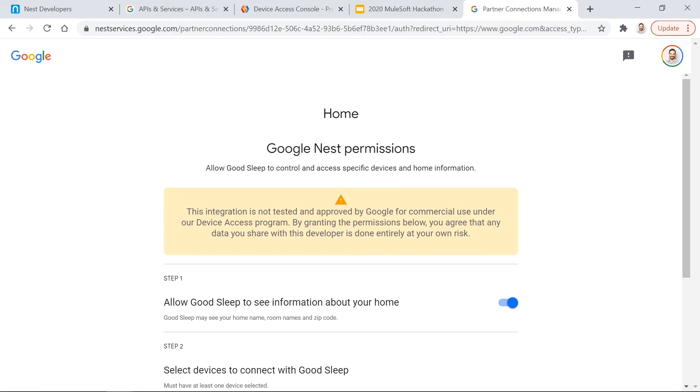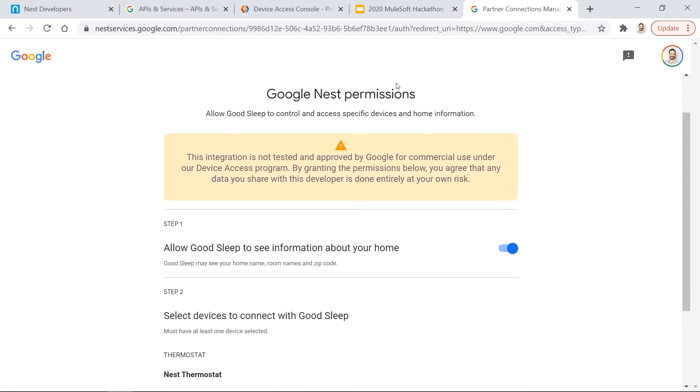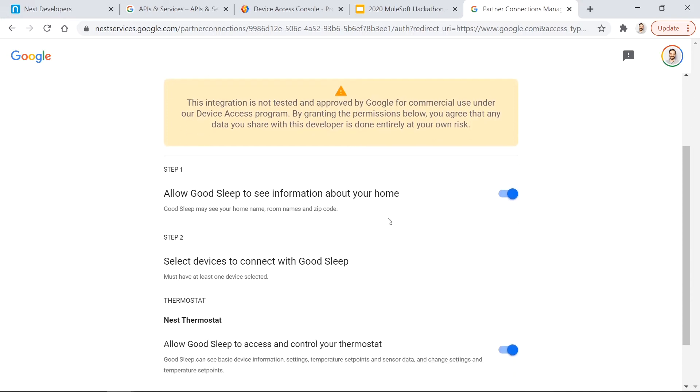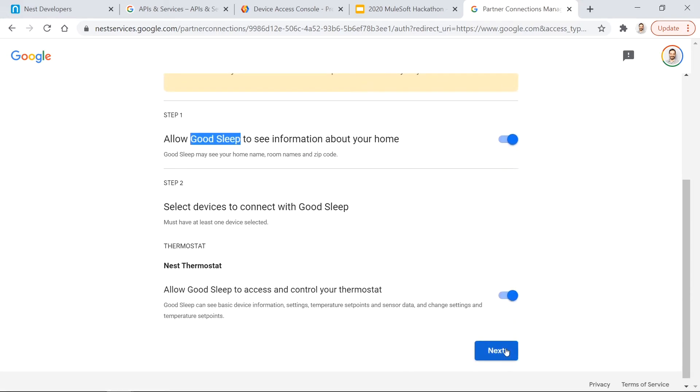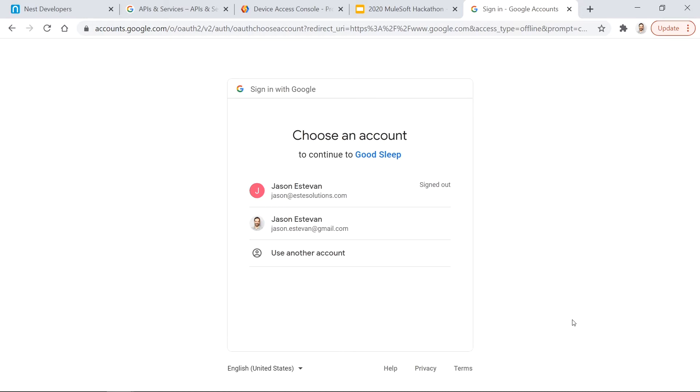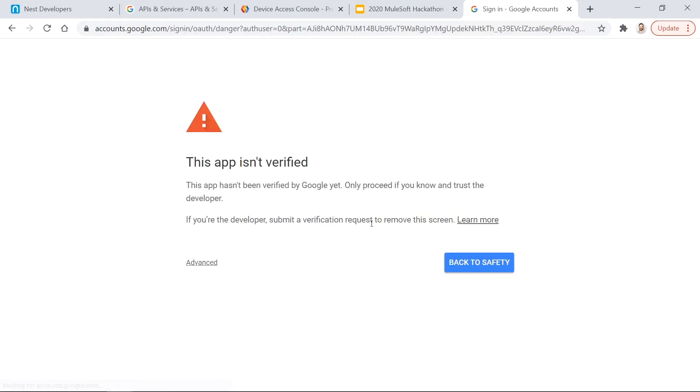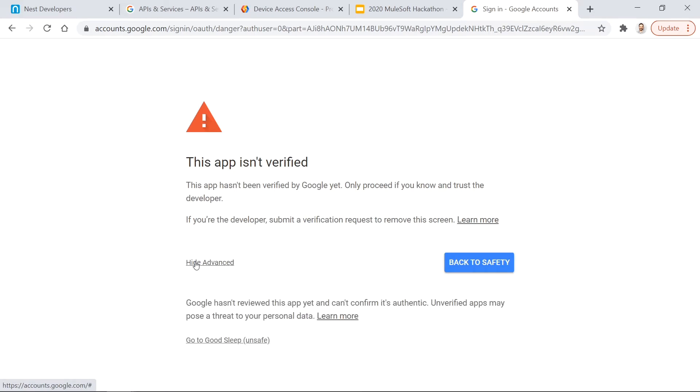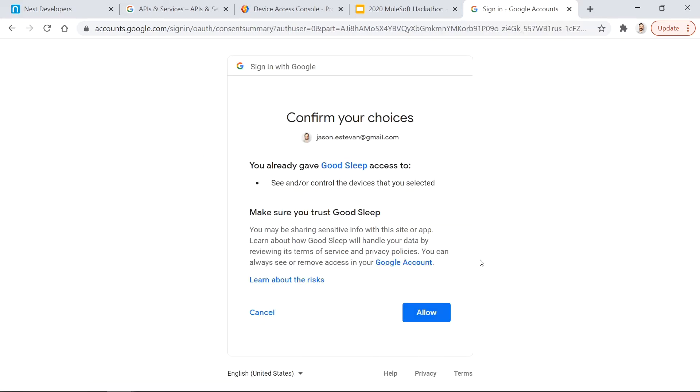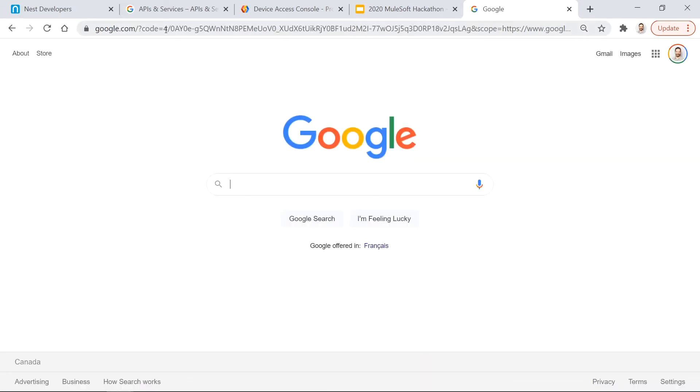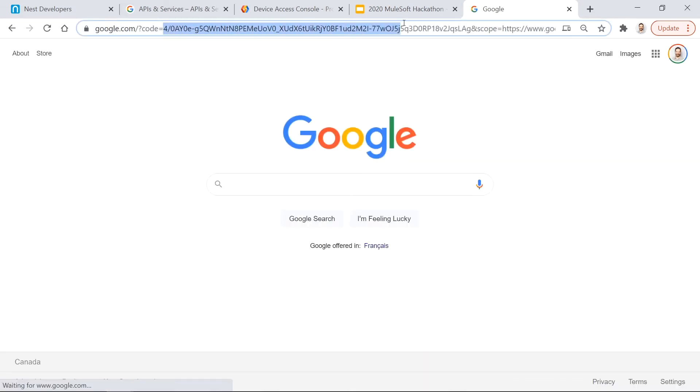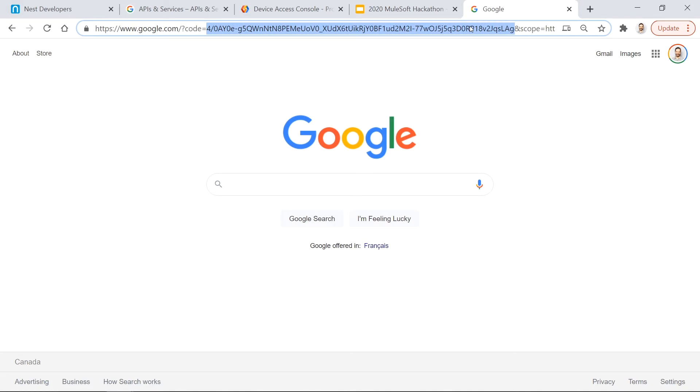If I just take the authorization account URL, put it in a browser, hit submit. This is the page you'll be directed to where the owner of the Nest device can allow the Nest information access to our GoodSleep application. And then they choose the email address that is linked to the device. This is just a warning page because it's just using sandbox. And then we have a confirmation page and then it returns back an authorization code. And this authorization code is what we use to make our calls to get our access token.